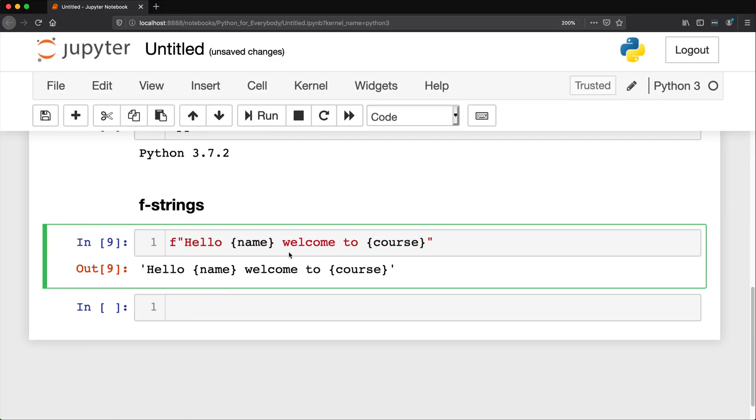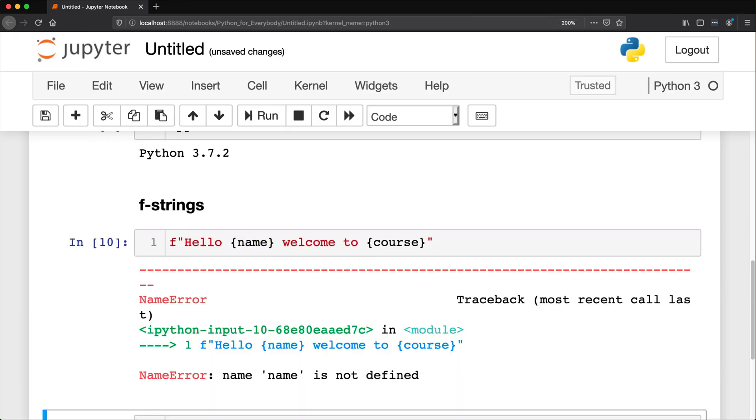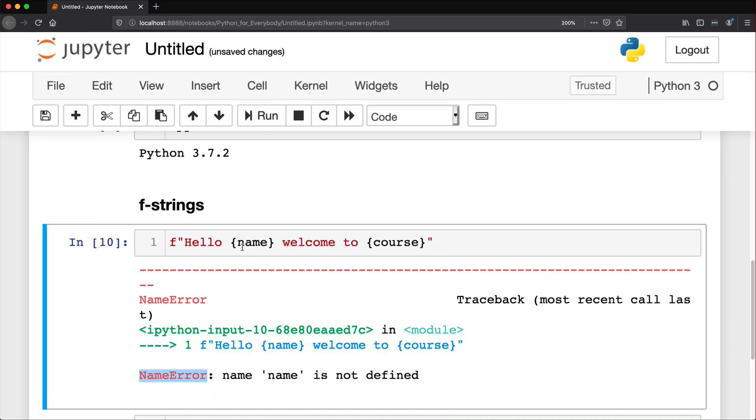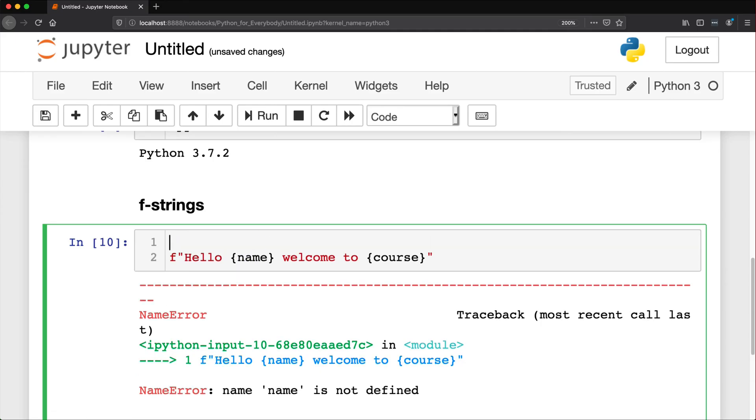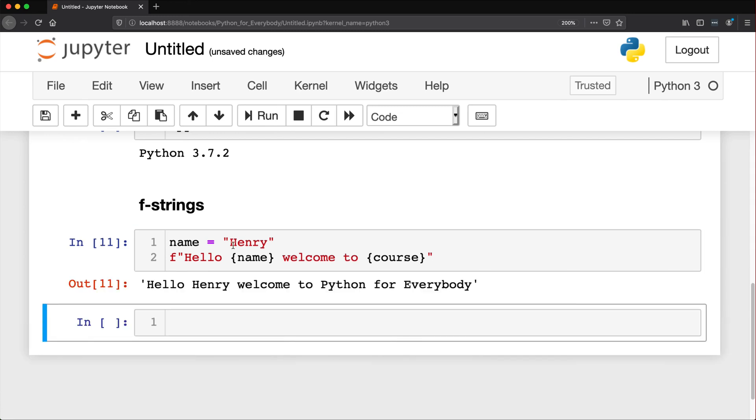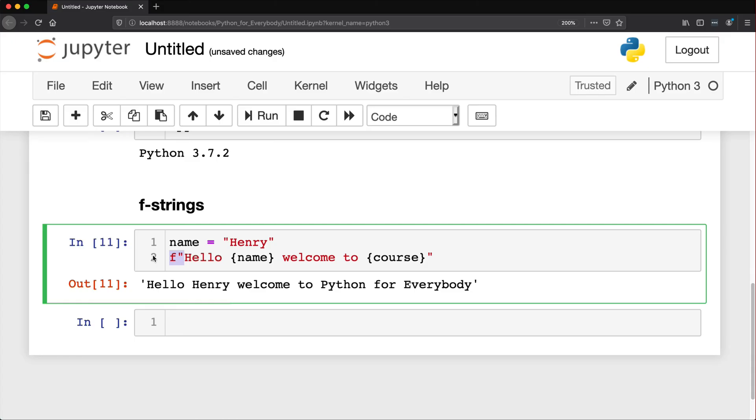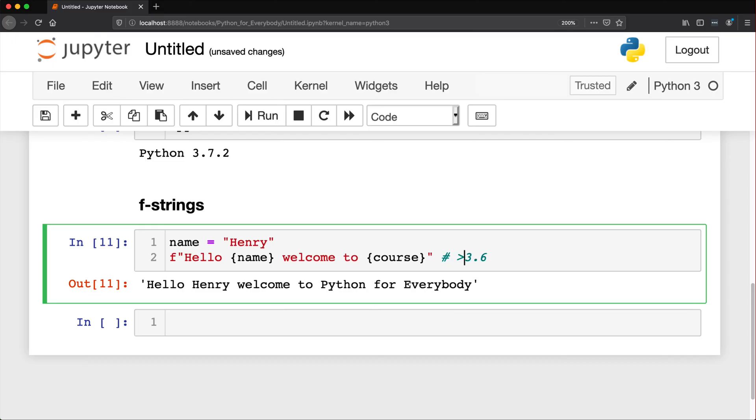actually this is going to error for me because there's no variable called name. So it's going to try to run this and it will error because it's trying to find a variable that doesn't exist. So let's see this in action. We get a name error. Name is not defined. That's this one right here. So let's go ahead and say name is equal to, and let's use my cat Henry. Hello Henry. Welcome to Python for everybody. And this is an F string. You're going to see this in Python 3.6 and later.